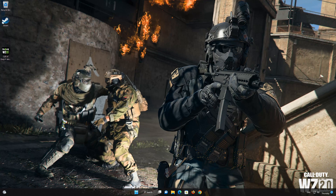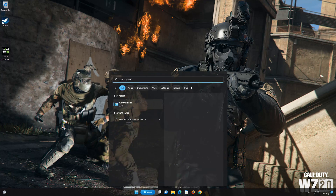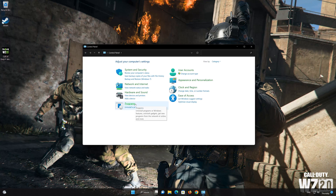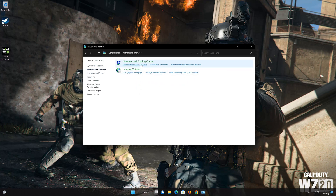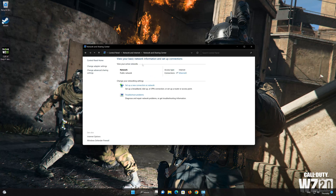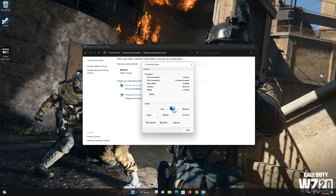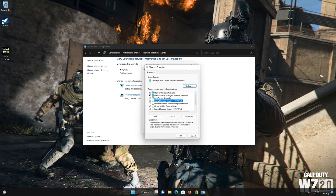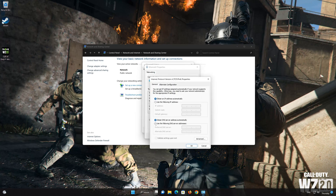In the next solution, we'll change your DNS server. For this, open your Control Panel, then open Network and Internet. Select Network and Sharing Settings, and double-click your network adapter to open the network options. Click on Internet Protocol version 4, then click on Properties.